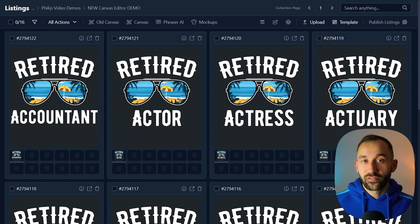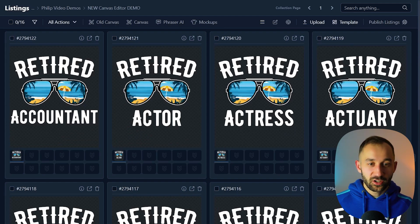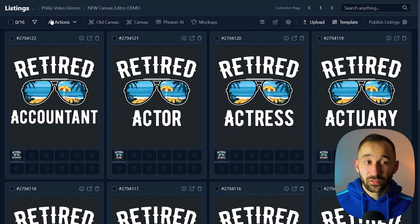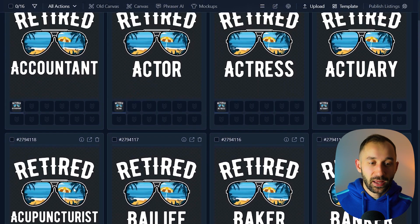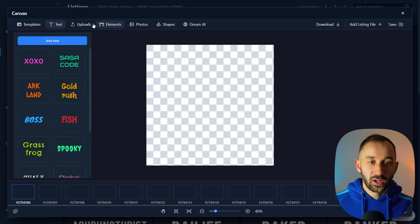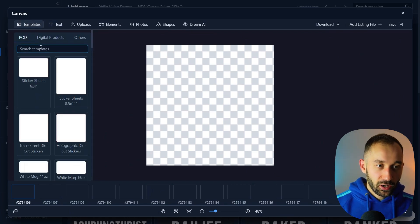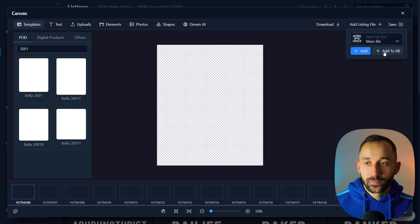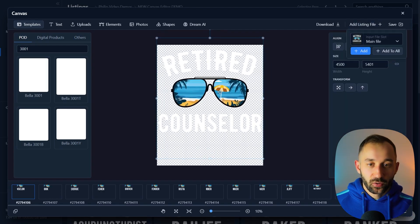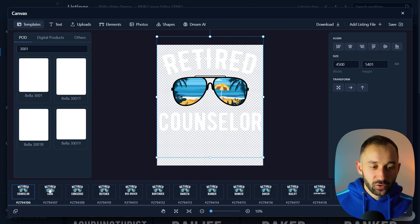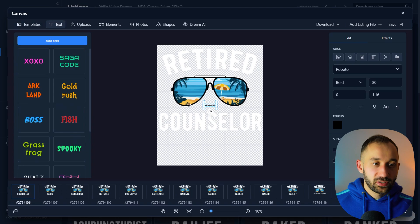Another thing you can do with the canvas editor is affect and reuse all of your existing designs — especially scalable designs. For example, with 15-16 designs that just say 'retired accountant,' you can add a phrase to all of them in bulk. Select all your listings, open the canvas system, set the template to 'Bella 3001,' and then click 'Add Listing File' and 'Add to All.' Resize and center it using the alignment tools, then sync so you have the same layout for each listing.